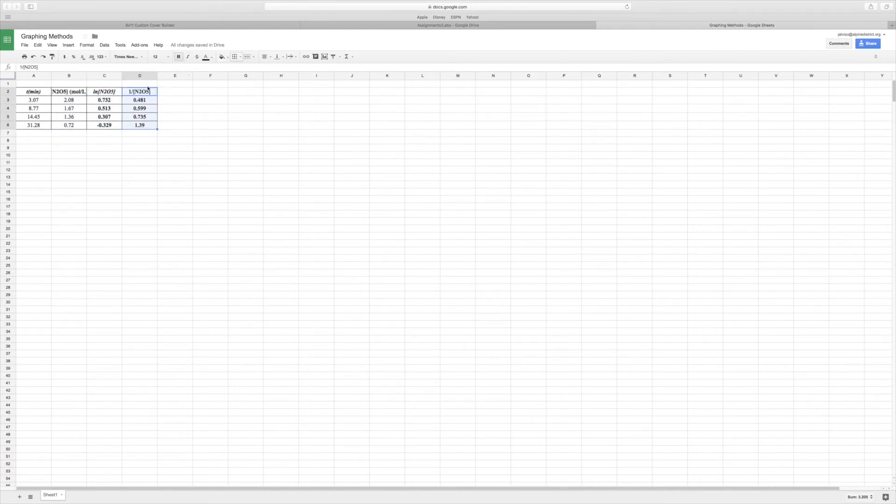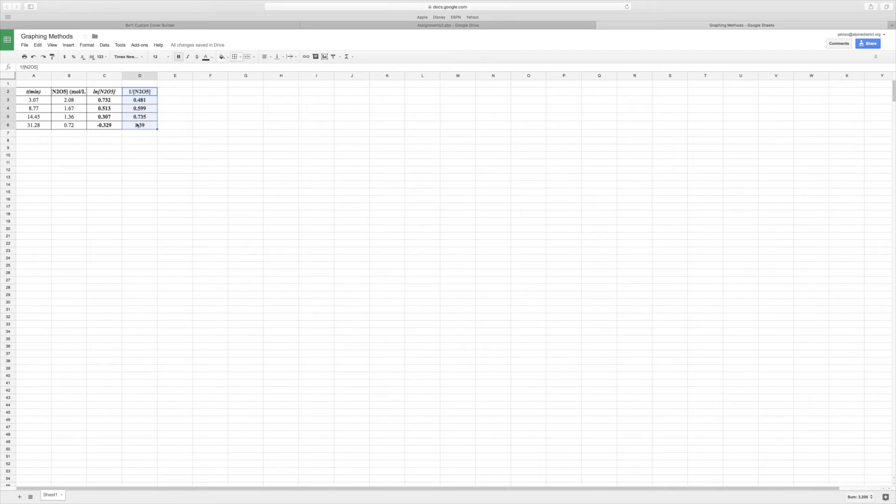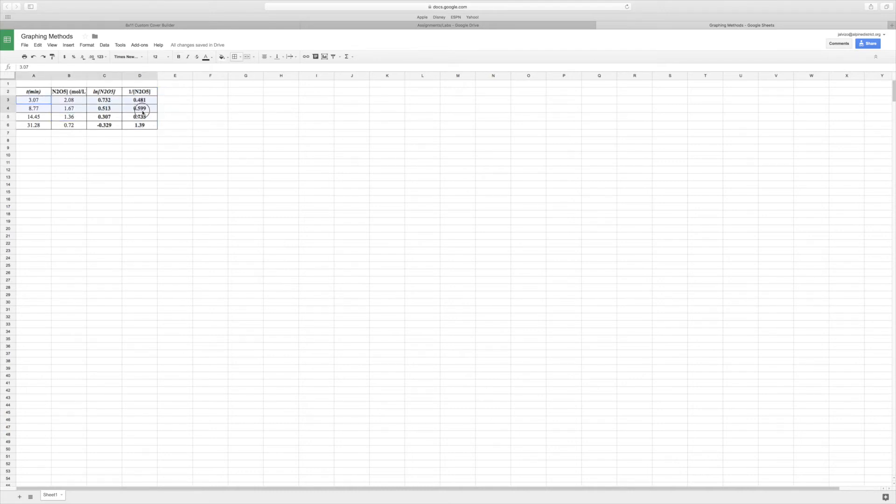Sometimes, technically, if you looked at your data and it was simple numbers, you may be able to just look at the data and see which one would be linear. But in this case they're all really close, so we're going to graph it to verify. What you're going to do is you're going to select all of your data and go to Insert Chart.